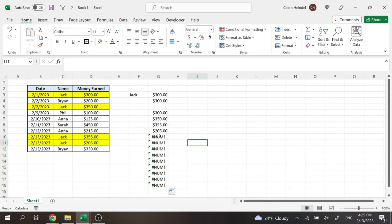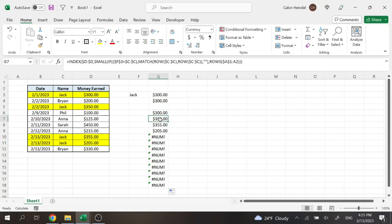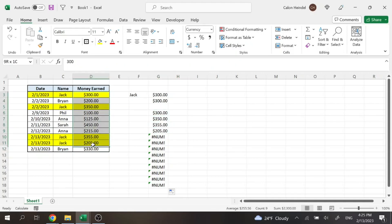So then it will display this hashtag number exclamation mark when there are no more values to be found. So here we can see the 300, 350, 355, and 205, which are the four entries Jack has.